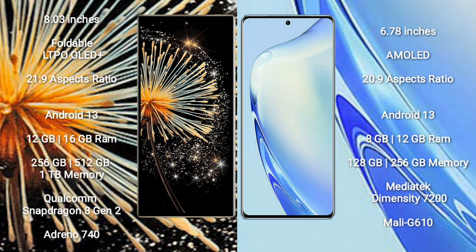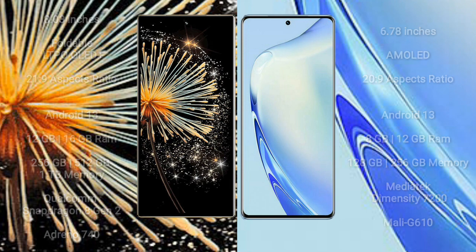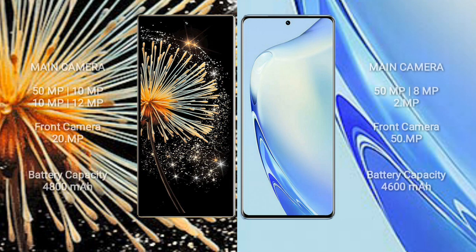Vivo 27 comes with 8GB or 12GB RAM and 128GB or 256GB internal storage, MediaTek Dimensity 7200 processor, and Mali-G610 GPU. Xiaomi Mix Fold 3 features a quad rear camera setup: